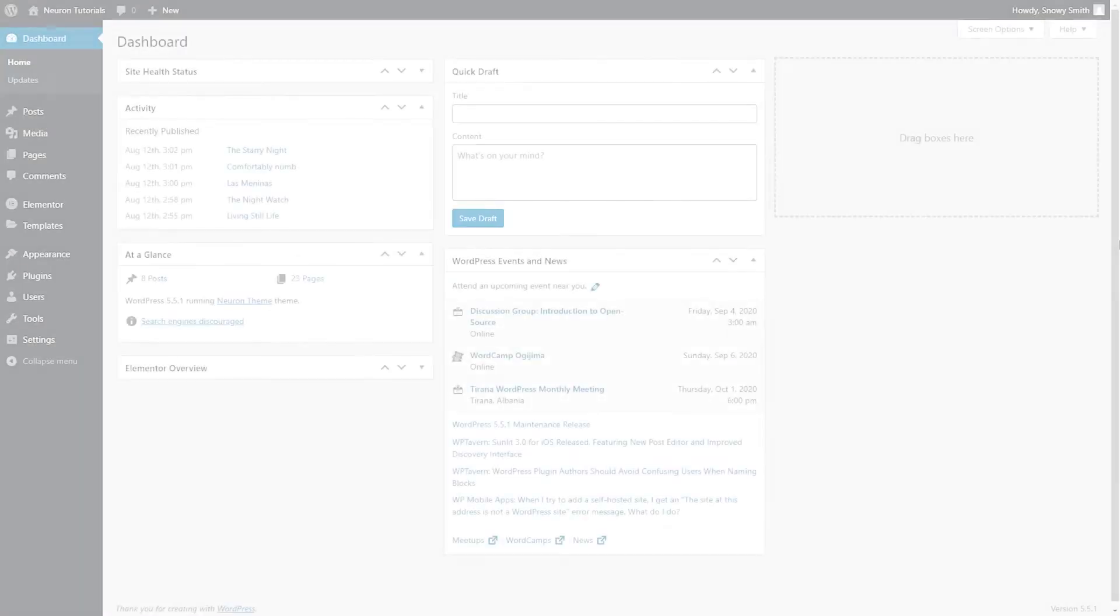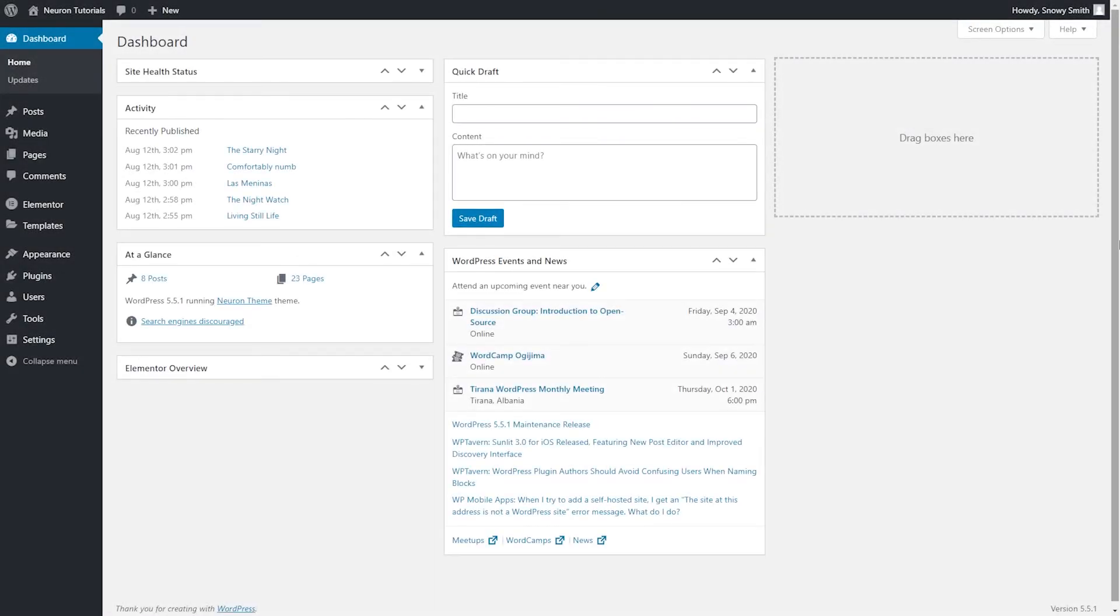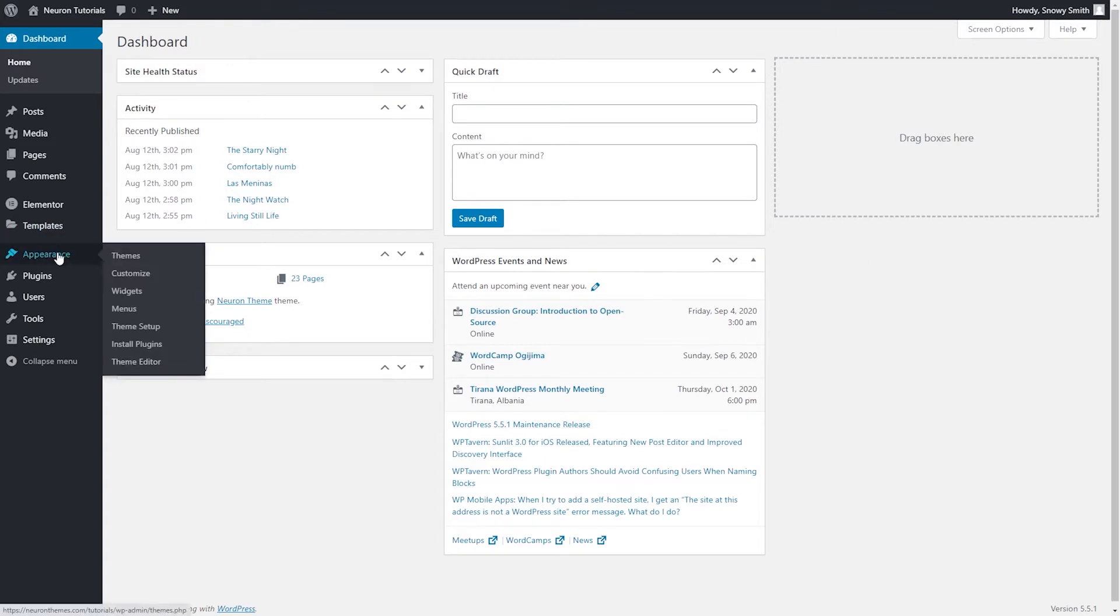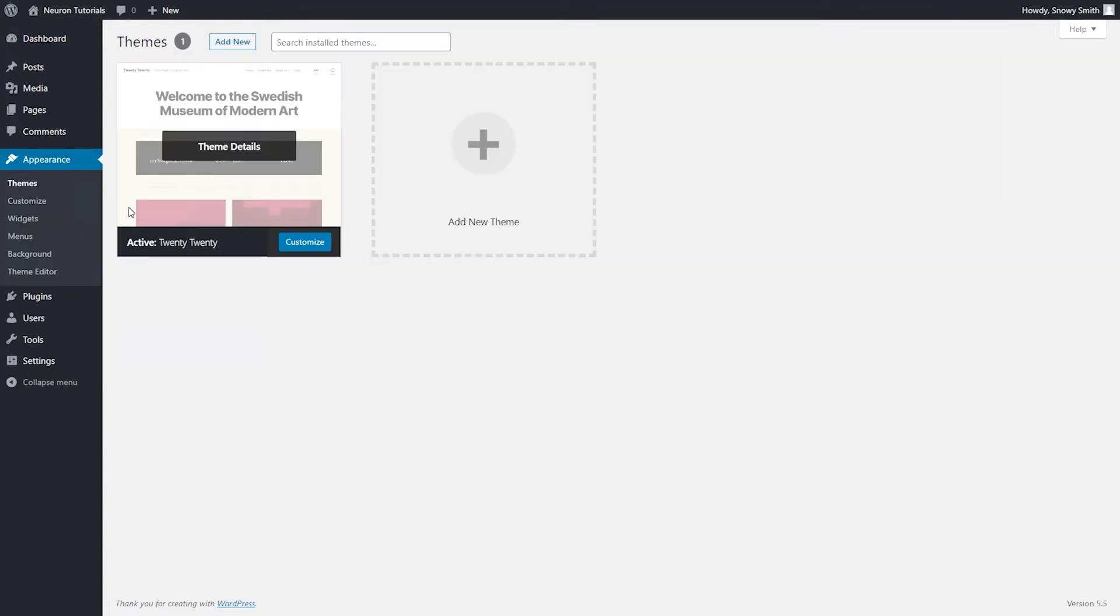After you're done there, you will need to go to your WordPress admin page and begin uploading the theme. First, navigate to Appearance, then click on Themes.